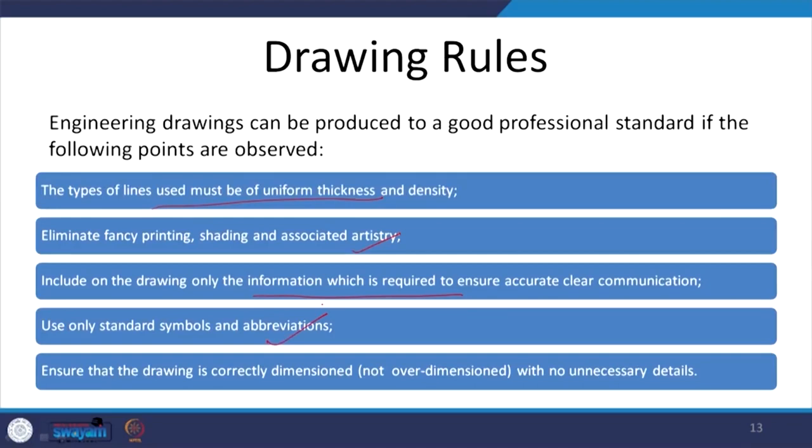We must ensure the drawing is correctly dimensioned with no unnecessary details. A drawing is almost meaningless if it does not carry dimensions — I might draw a room, but if I do not know its size — say 3 metres by 6 metres — it will have no meaning and cannot be constructed. So a drawing should always come with dimensions and the scale to read it.